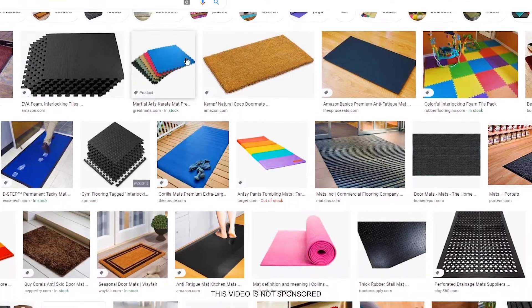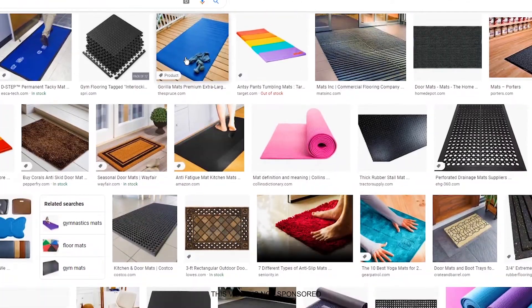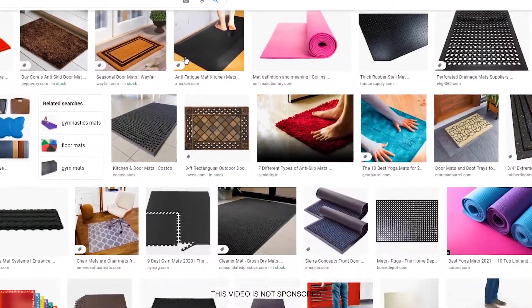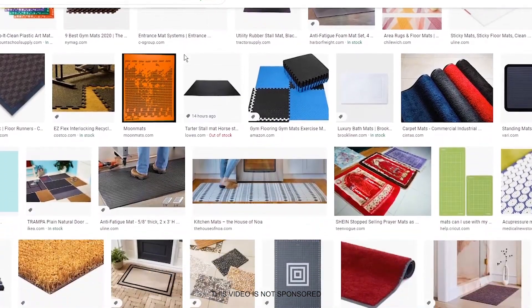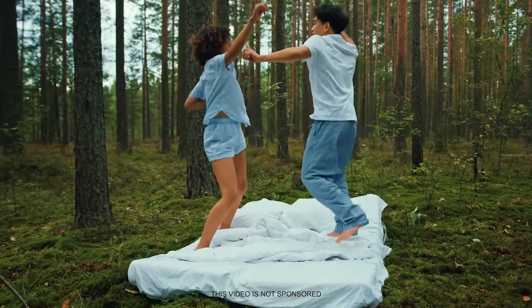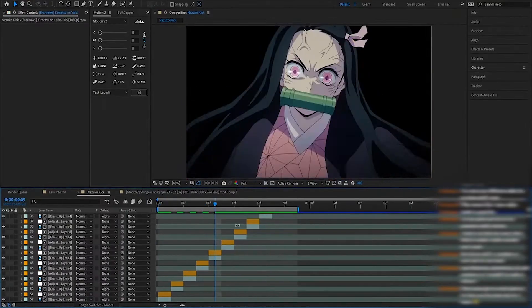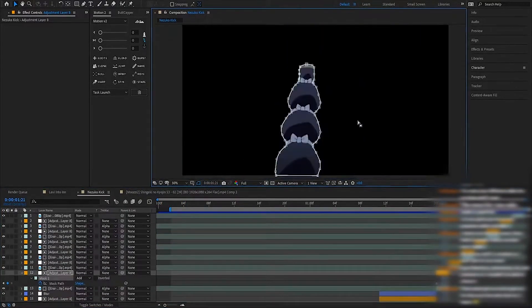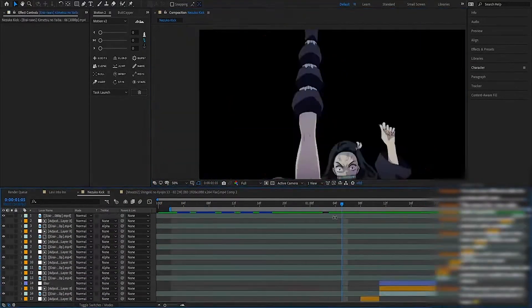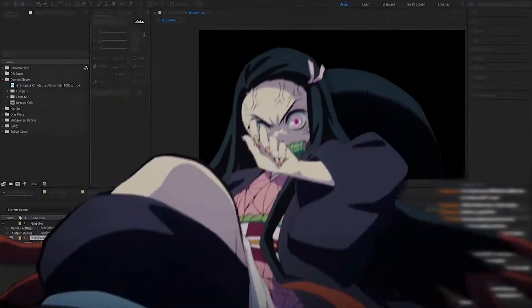I could do another video on mattes — alpha mattes, luma mattes, inverted mattes, and all types of mattes. But let's get on with the video. I repeat this process until the masking is complete, then I render it out with an alpha channel.